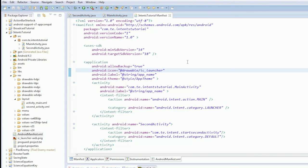So that is sending an implicit intent with a custom action, meaning only one activity can respond to it — which is quite cool. Next we're going to open an internet page, or open a browser, and show you how that works.